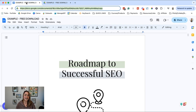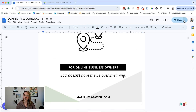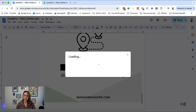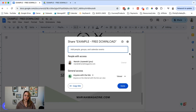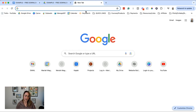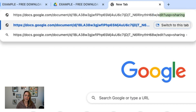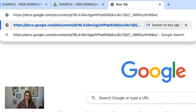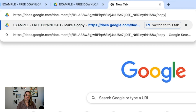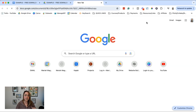Another way to get this URL is right in the share settings. You can click Share and click 'Copy link.' When you paste it in wherever you're pasting it, you can do the exact same thing — delete everything including the 'edit' after that last backslash, and then type in 'copy.' Always double-check this: click Enter and you should see the forced copy screen.